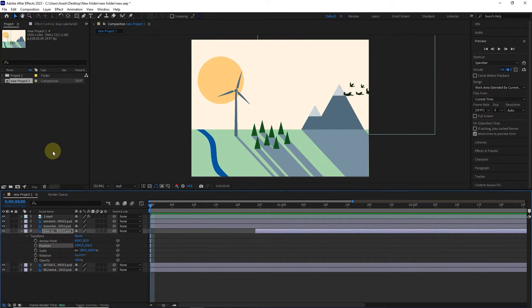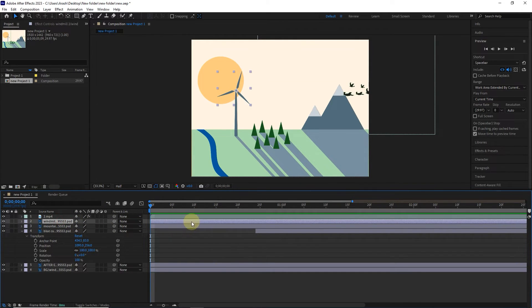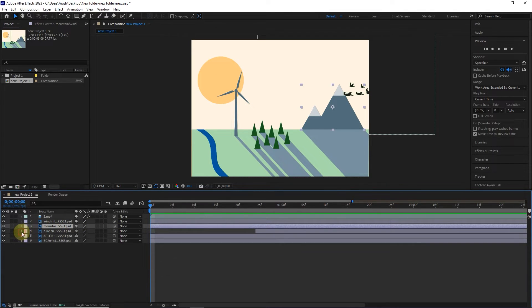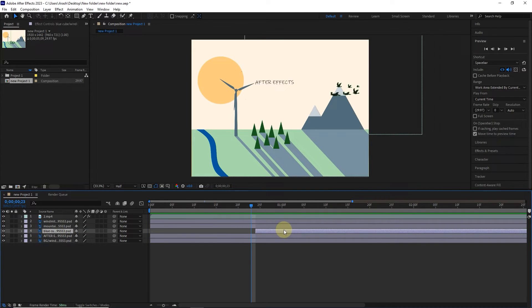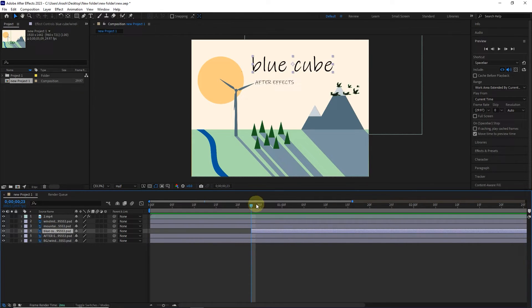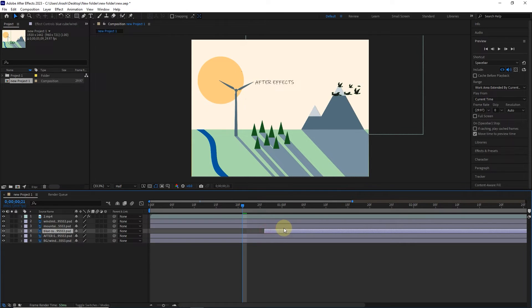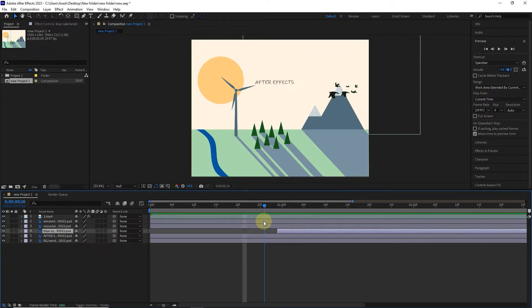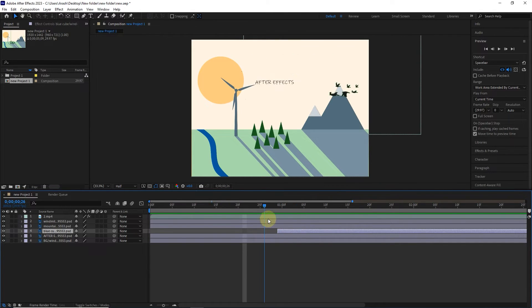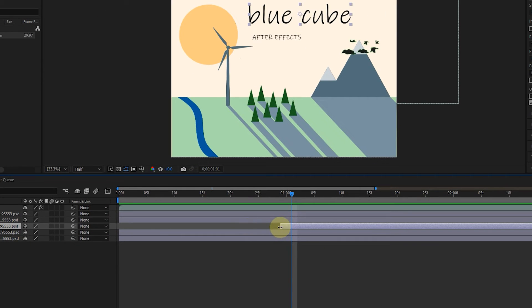In front of each layer, there is a bar that shows the length of the layer's display. We can also change the location of each bar. Notice the blue cube layer. Each layer is displayed in the composition panel only when the time indicator is on the bar of that layer. We can also make the bar smaller or bigger by placing the mouse on the edge of the bar and dragging it.